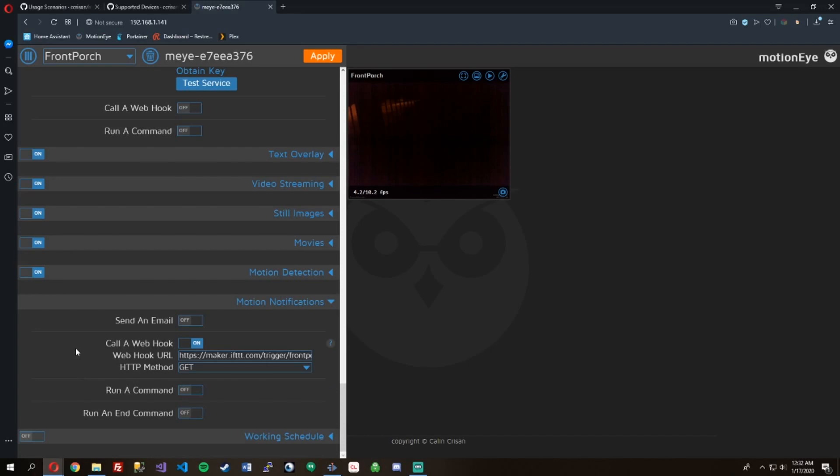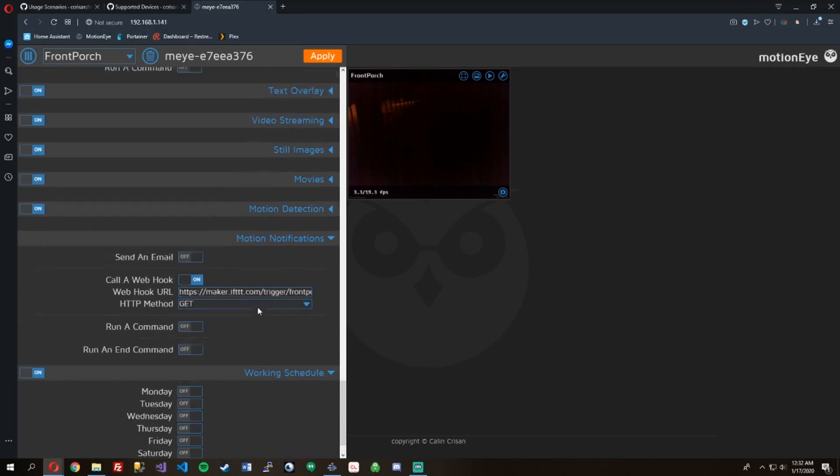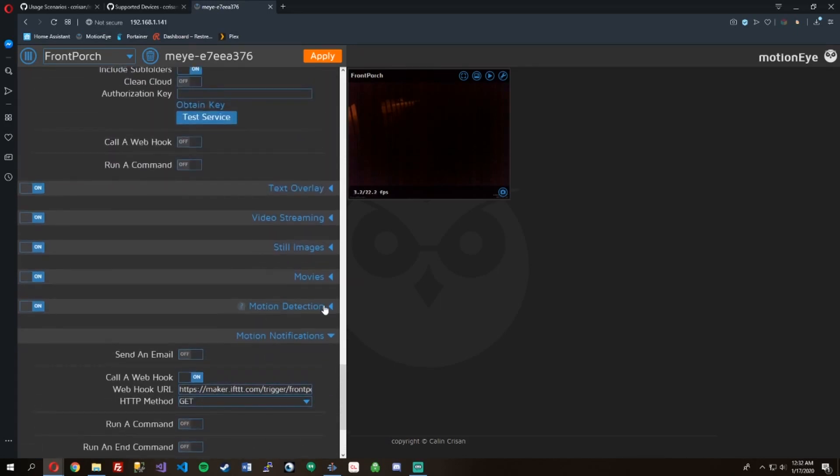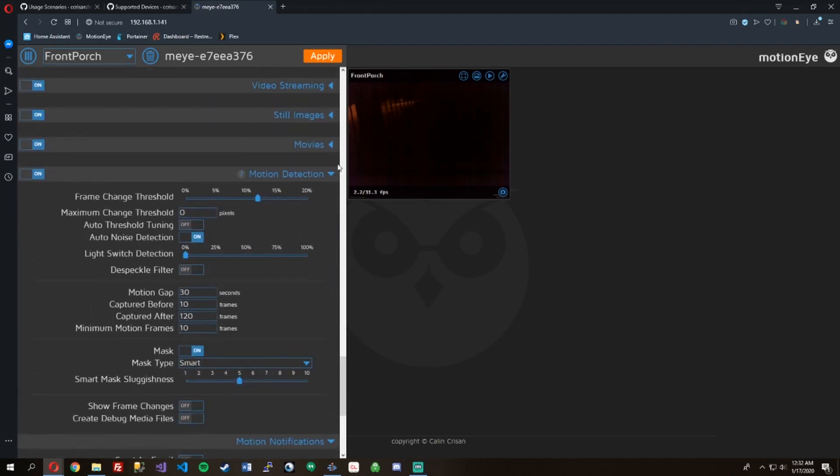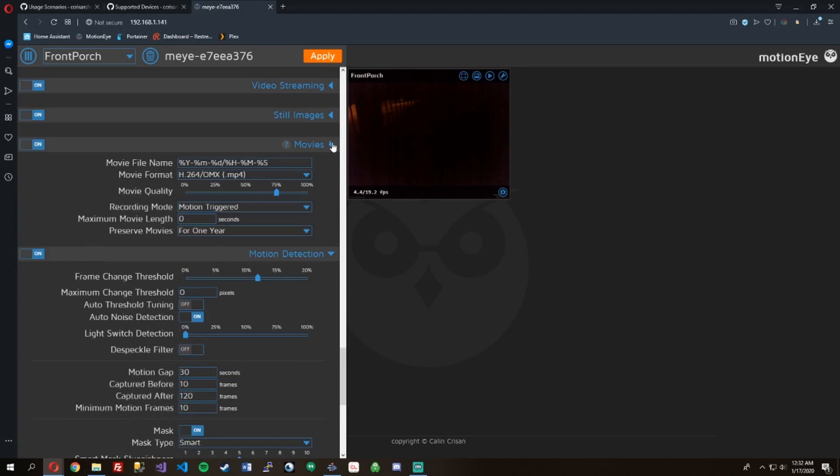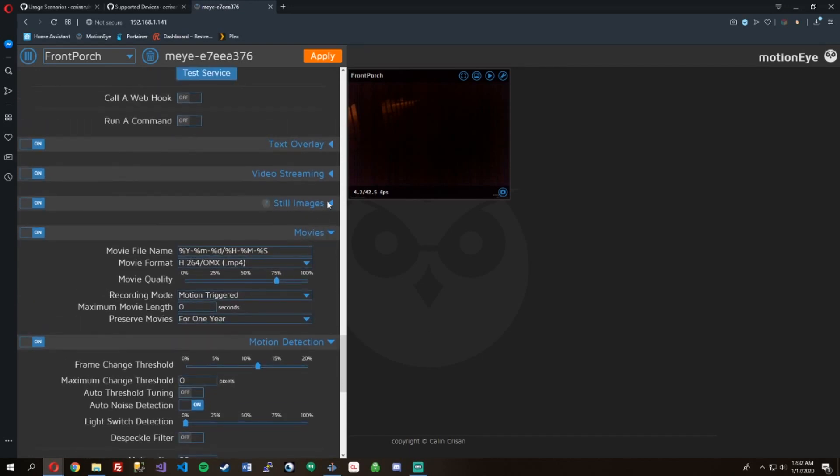And then also what I'm doing is I'm calling a webhook, I'm calling IFTTT, and that will send a notification to my phone telling me that there's been motion detected. Here's some of the detection settings. You can set the sensitivity, that's the threshold.